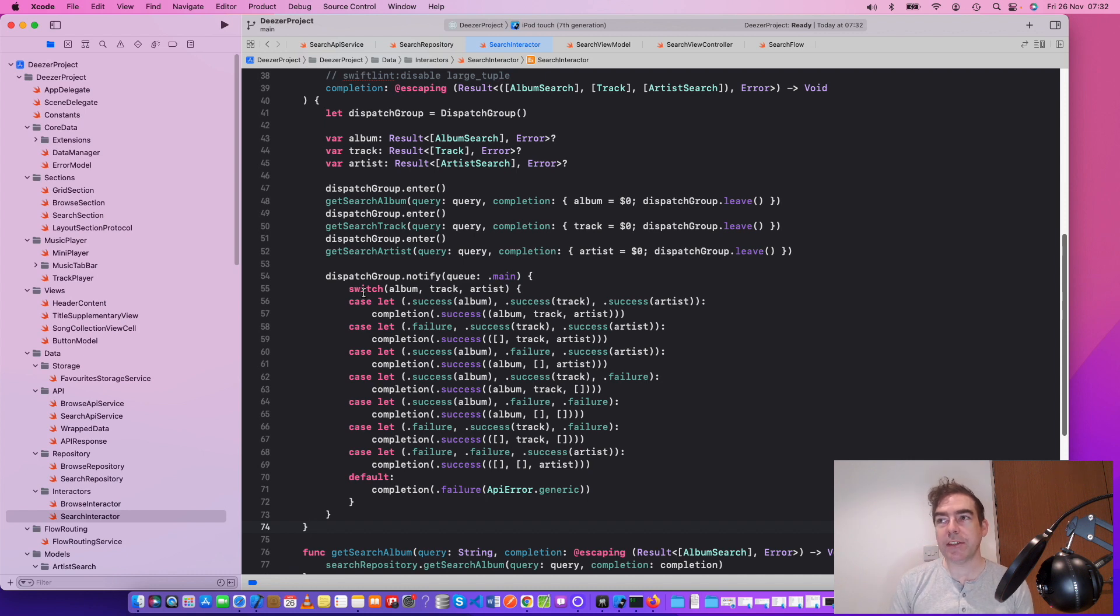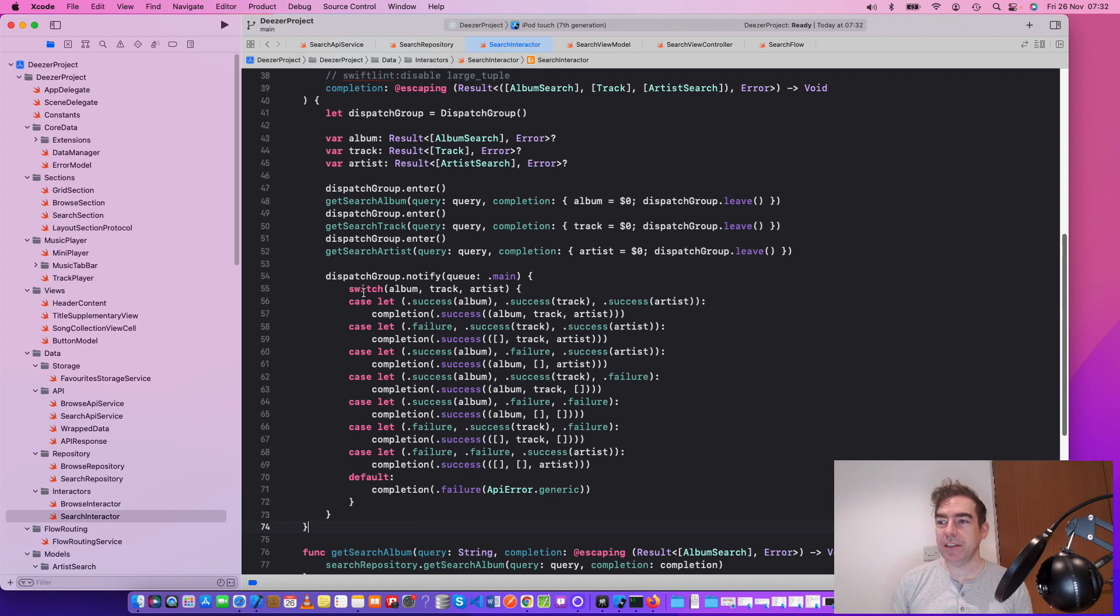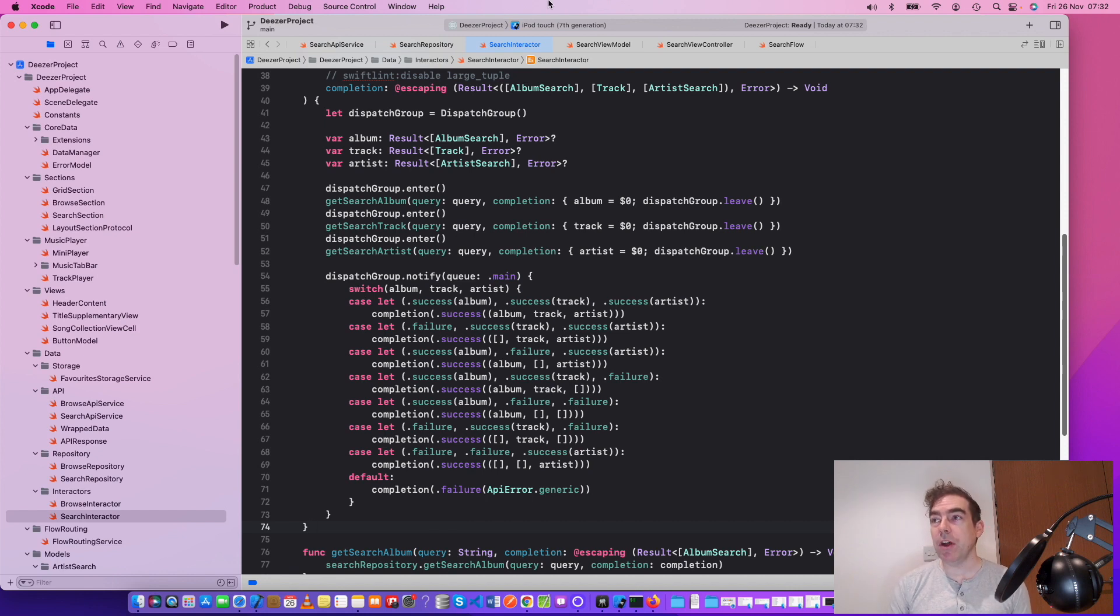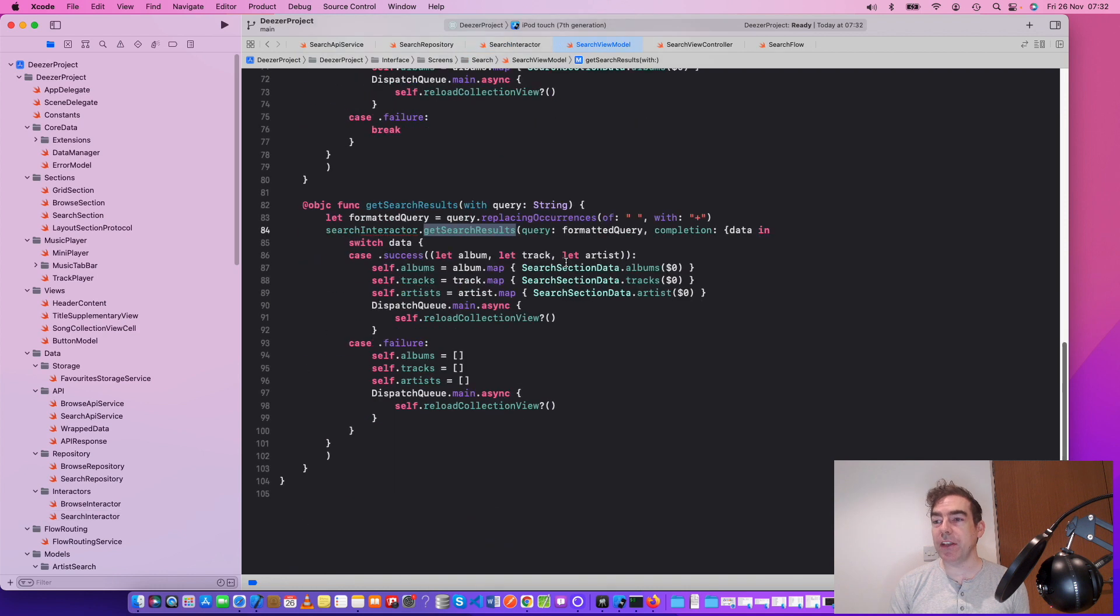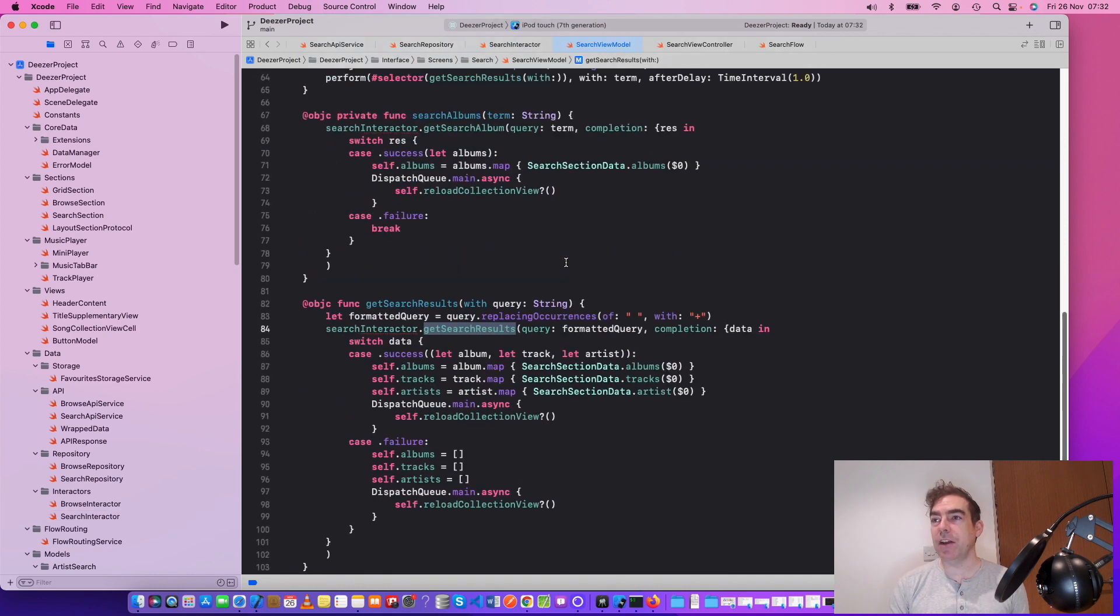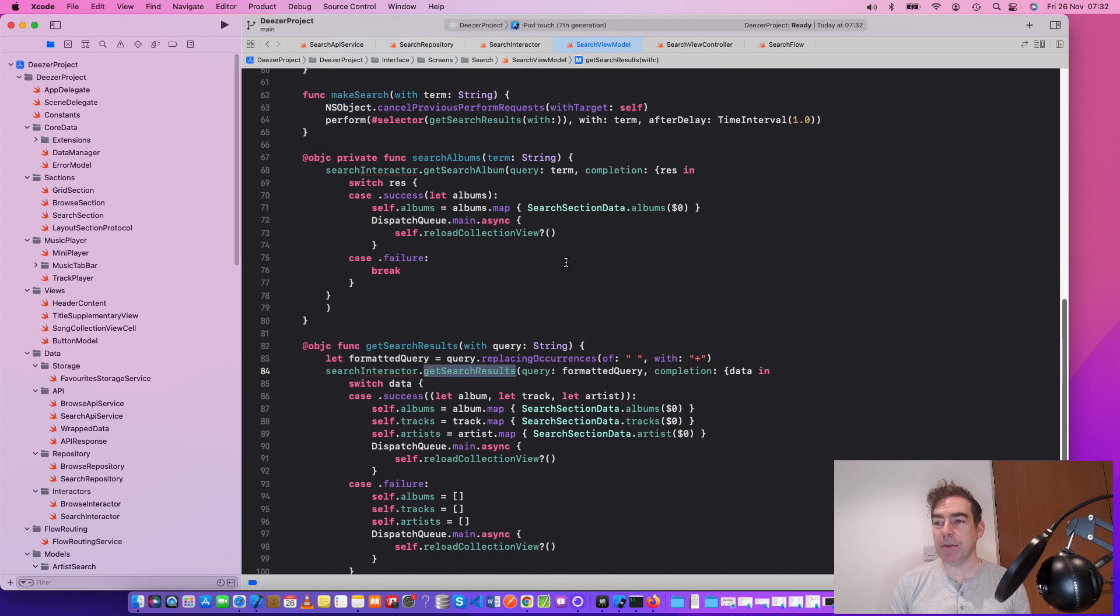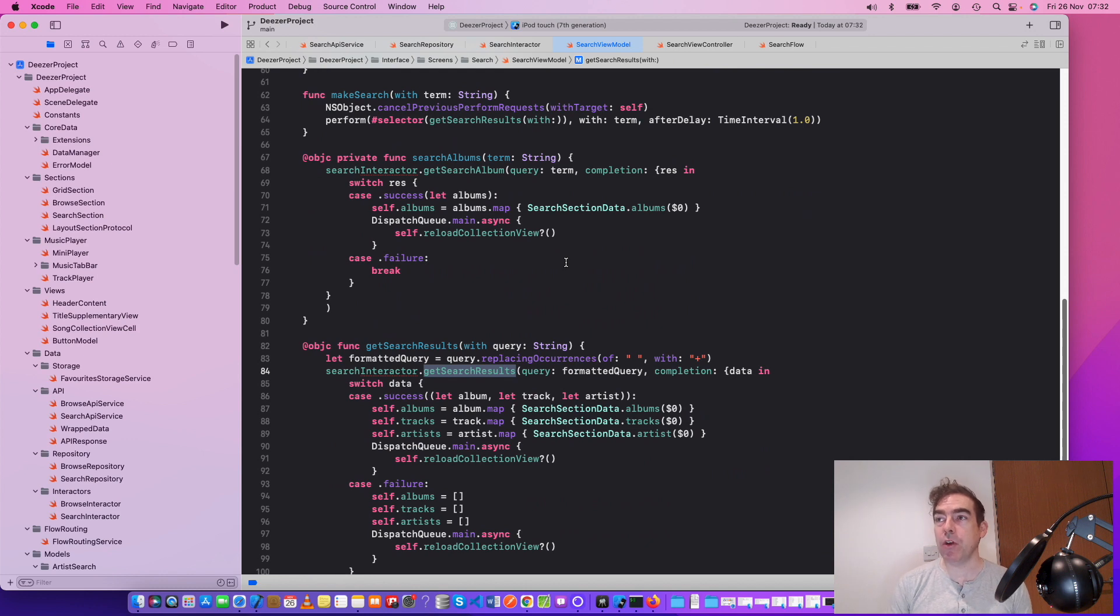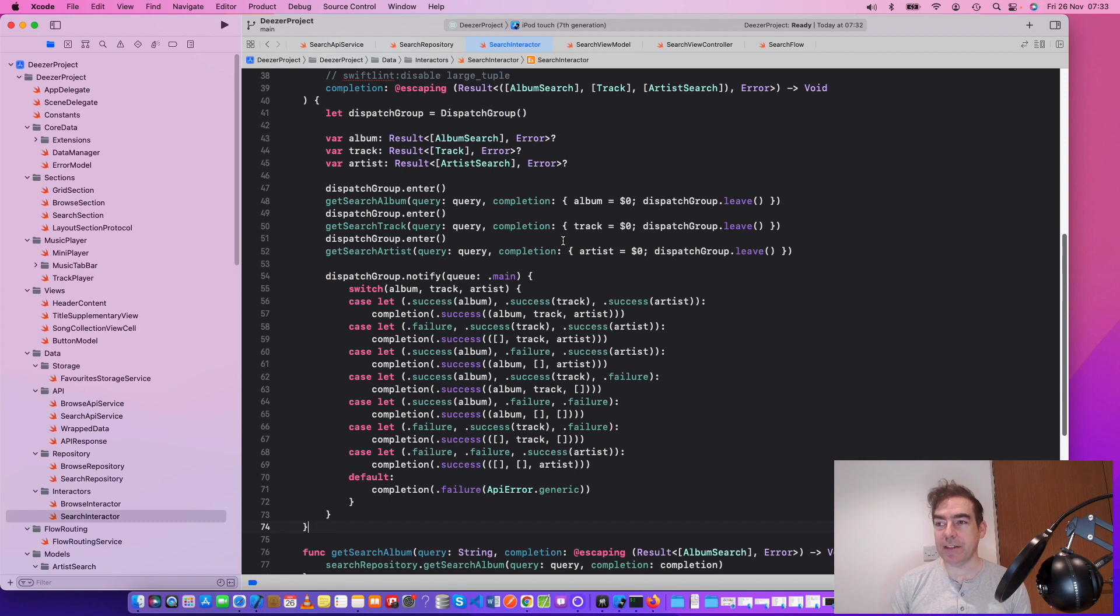Where would this go if we didn't have the interactor? Well, kind of, you'd have to put it into the search view model, which is fine, but it's not reusable. And you're starting to build up a rather large view model here. Because I just want the view model to prepare the data for the view controller. The interactor is doing this work with the data that feels like it kind of doesn't belong here.